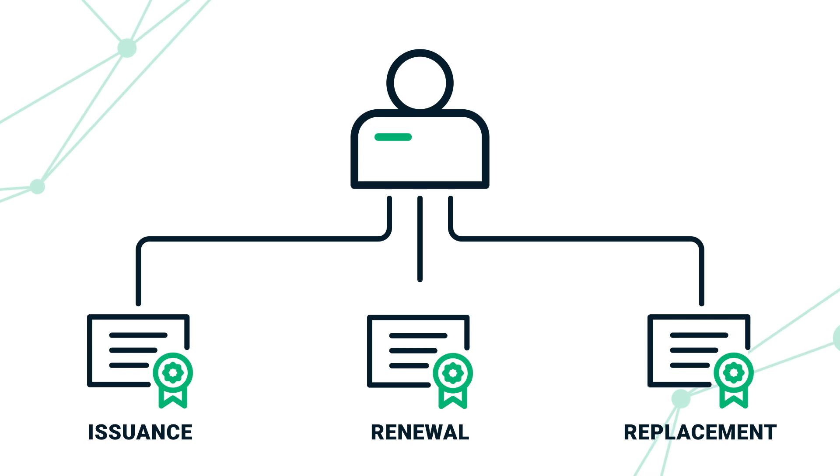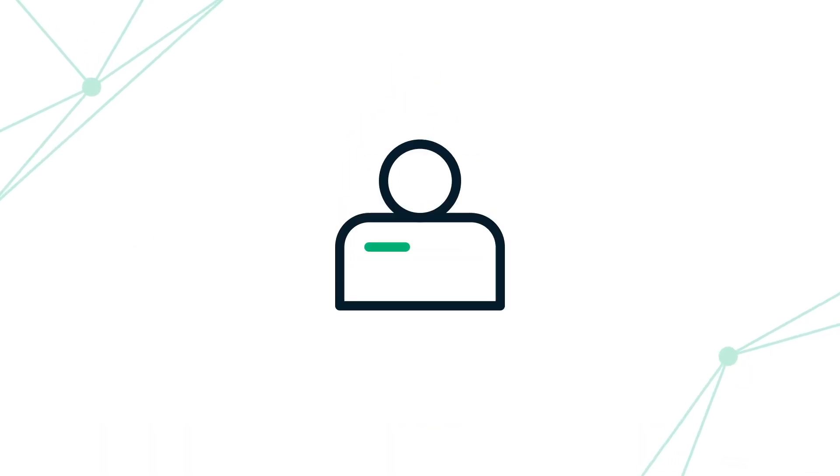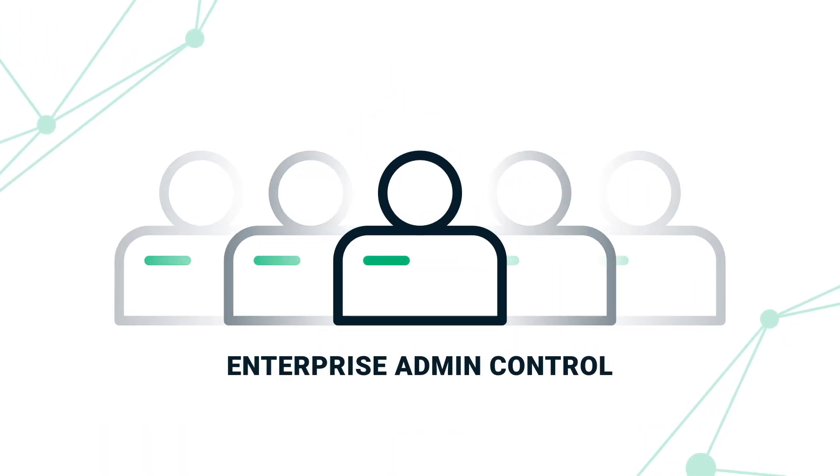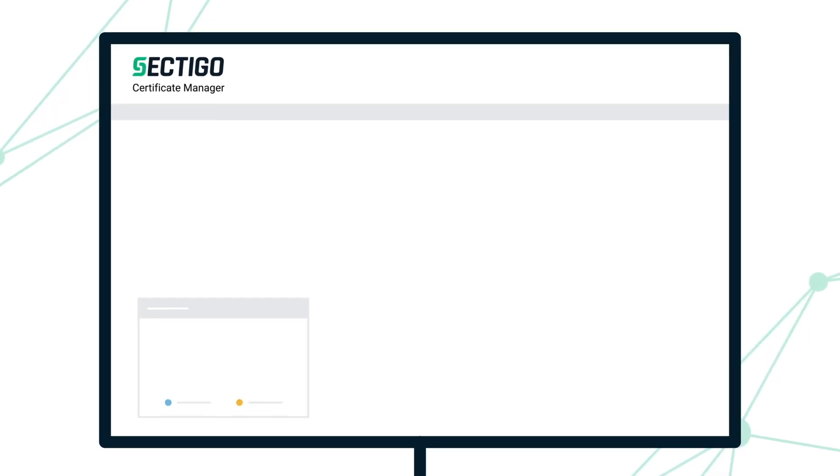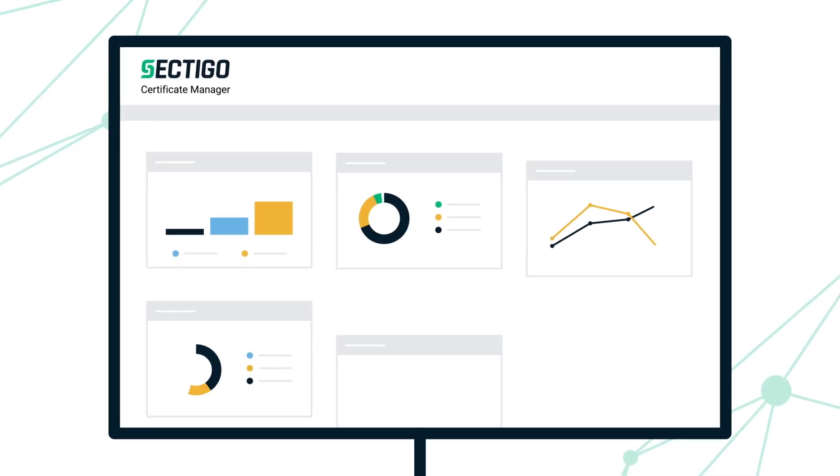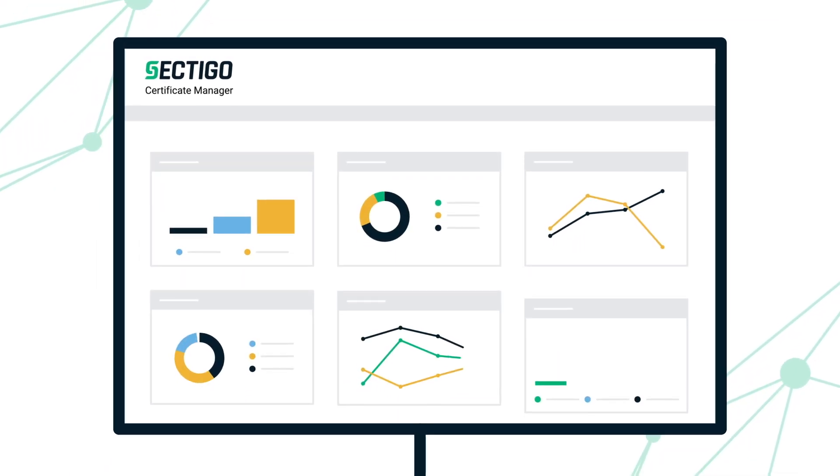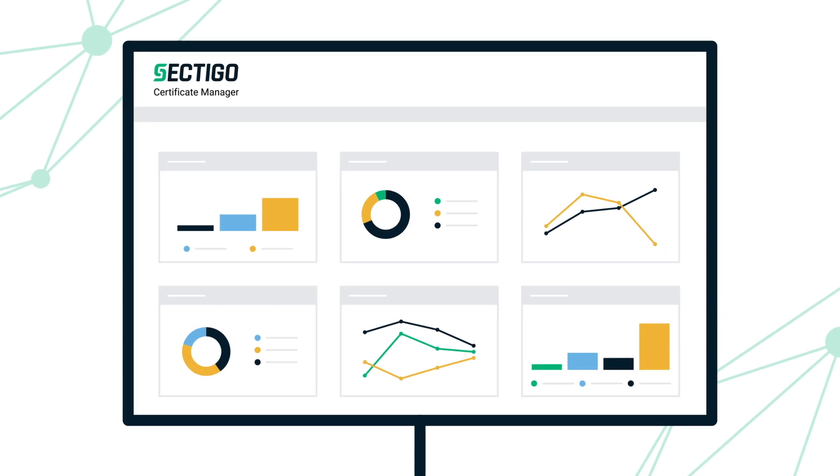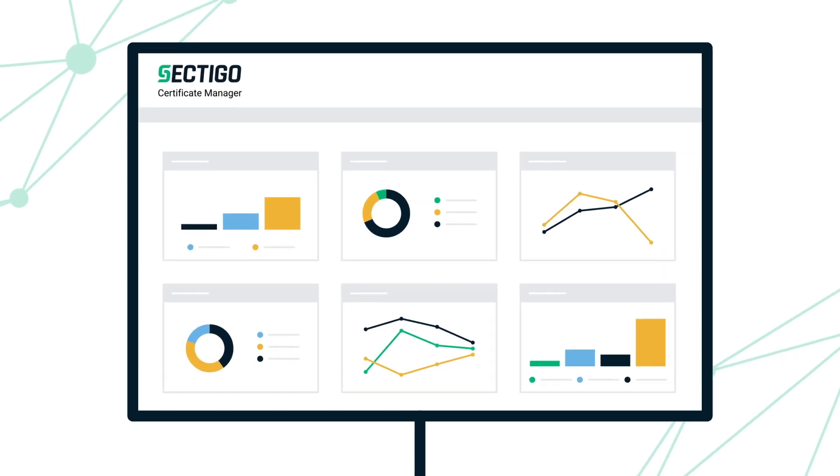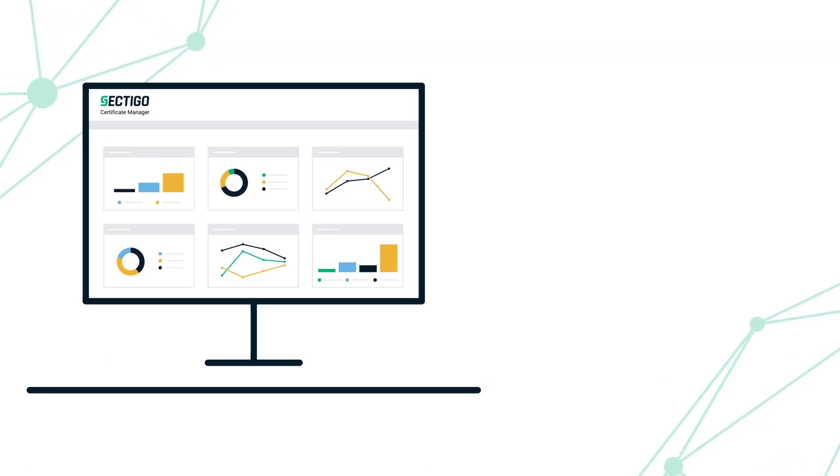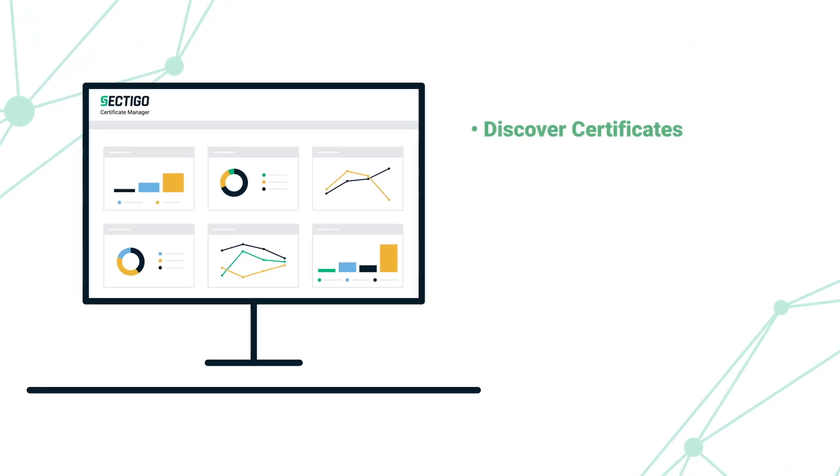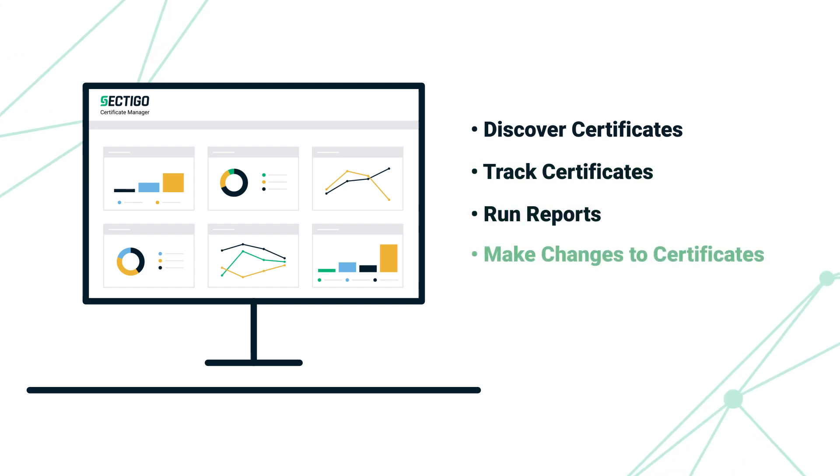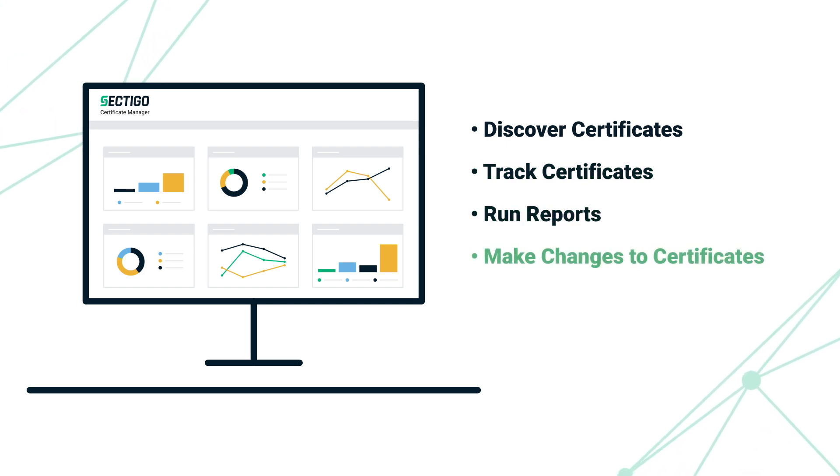Sectigo also adds enterprise admin control to the protocol. Integrated reporting capabilities via Sectigo Certificate Manager provides visibility into the entire lifecycle of certificates. IT administrators can discover, track, run reports, and make other changes to certificates.